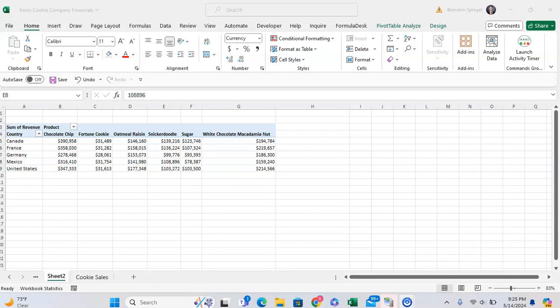In this tutorial, I want to show you how you can make an awesome pivot chart from an existing pivot table in Microsoft Excel.